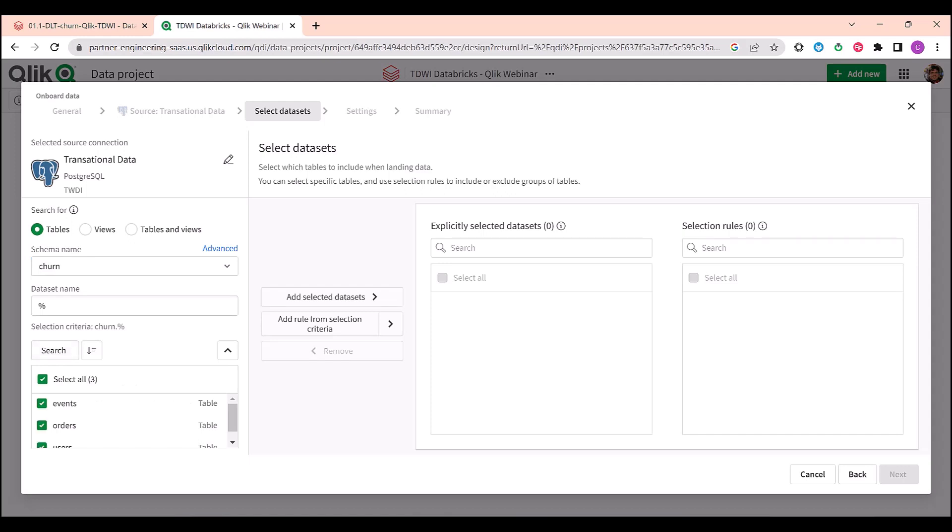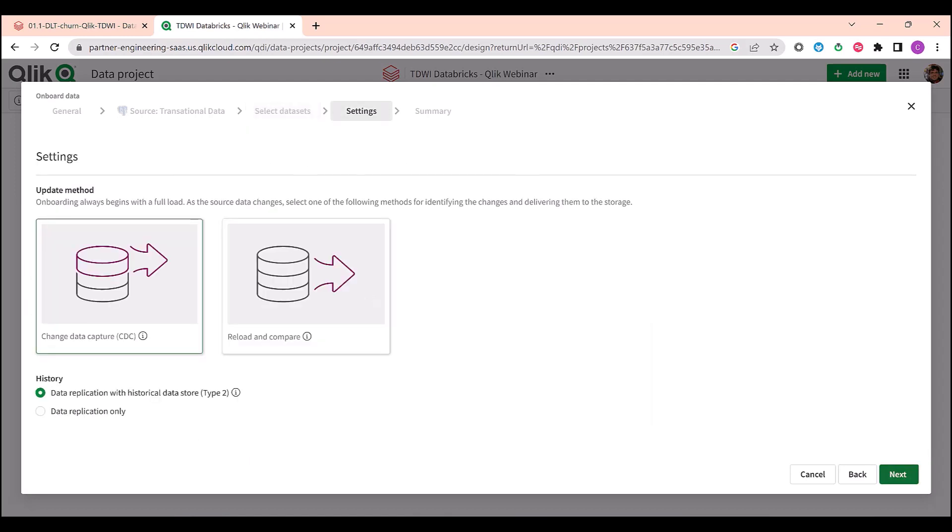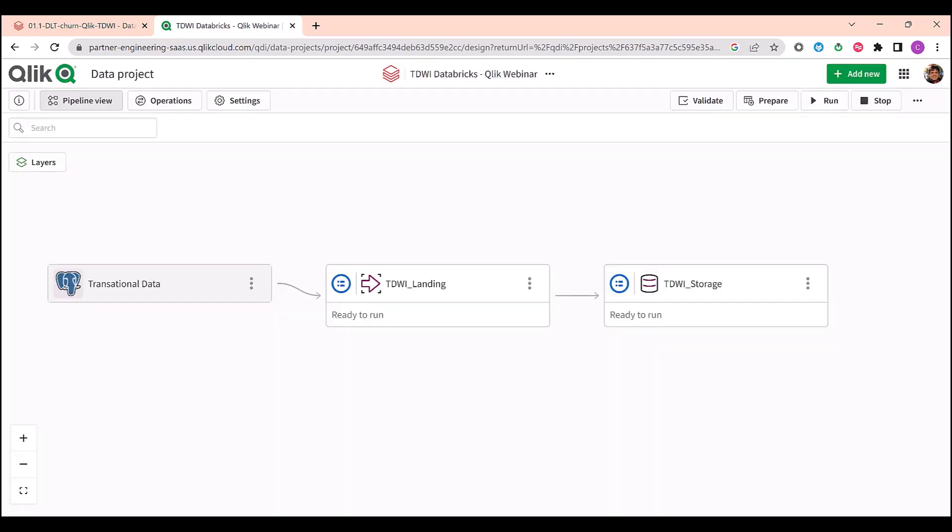Next, I have options to use CDC to identify my changes, reading the logs from my source in real-time, or I might use one approach to reload and compare for sources that do not support CDC. And I have two options for managing the changes. I can store all the changes in one audit table, or I can use replication to only store the latest values from my source.